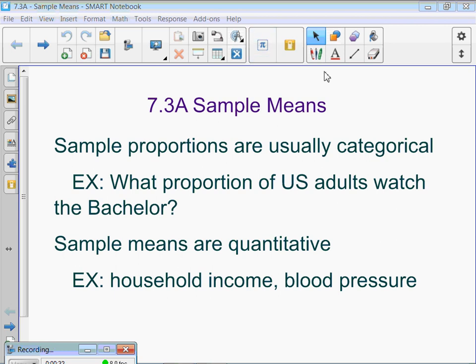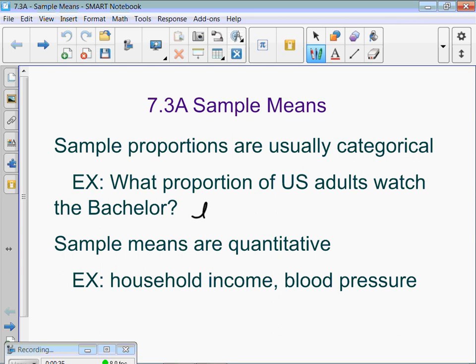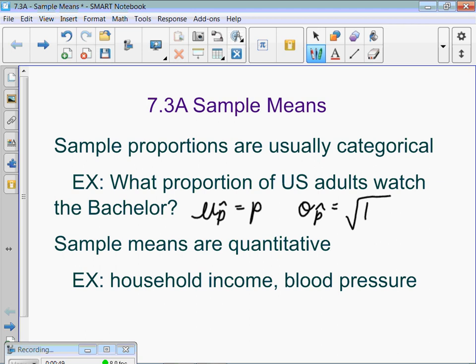The formulas we learned for proportions were: mu of p-hat — the mean of a whole bunch of little p-hats — is equal to the true proportion. And the standard deviation of all the little p-hats is equal to the square root of p times (1 minus p) divided by n. Now we're going to do the same thing with sample means.